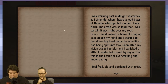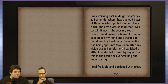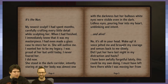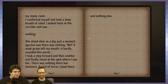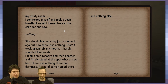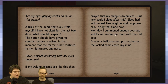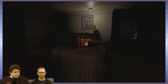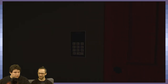Reading another lengthy journal entry about a nun sculpture: 'Drunk, I was frail, old, and burned with grief. I see a nun — my newest sculpt. I spent months carefully crafting every detail. It's alive? In my study room I confined myself, took a deep breath of relief, looked to the corner, and saw nothing. She stood clear as day just a moment ago, but there was nothing but darkness. My mind is playing tricks on me in this house.' The following day, the protagonist locked the nun in the room with the red door.